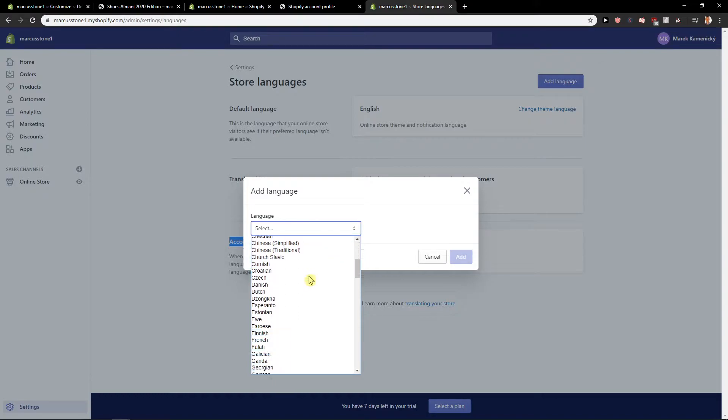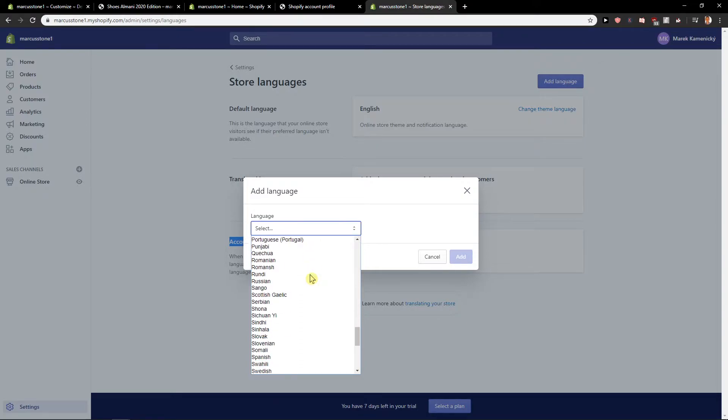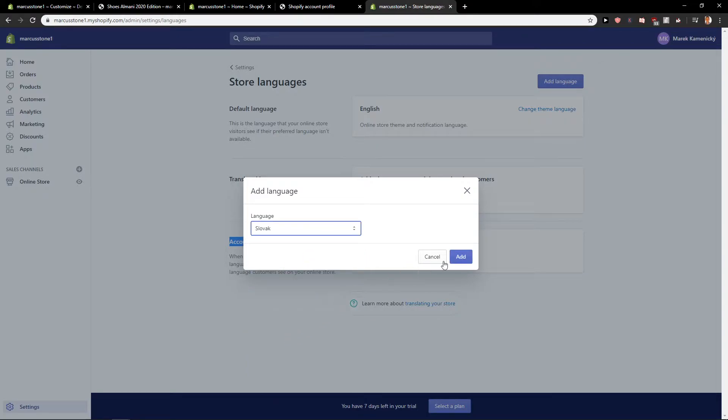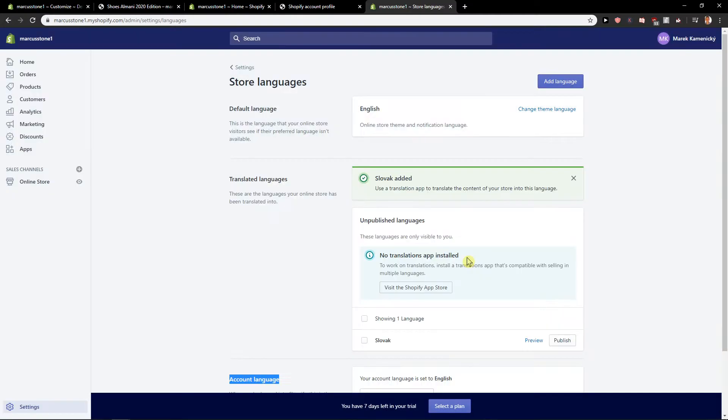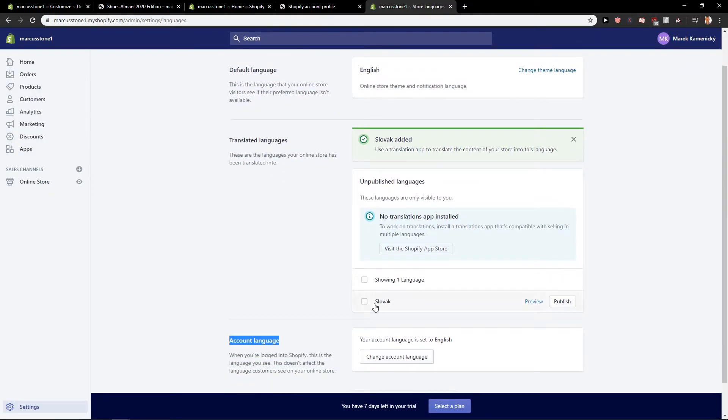So you can add another language. I'm from Slovakia so let's add Slovakia. Here. Okay, now it doesn't have it installed.